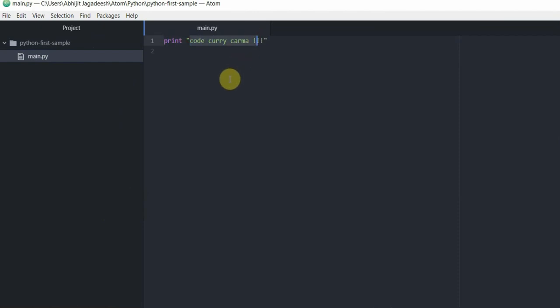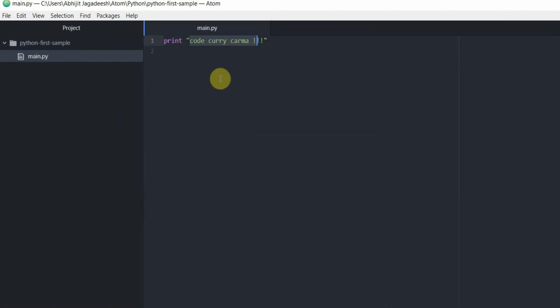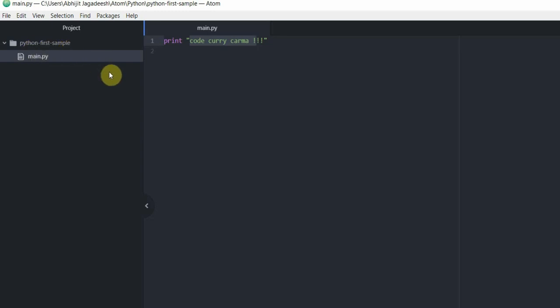We then went ahead and installed a package called atom python run and used this install package to run our program and saw the output. Now let's go ahead and see how we can convert project folder python first sample into a git repo and push to a remote on github.